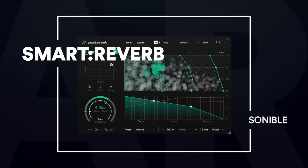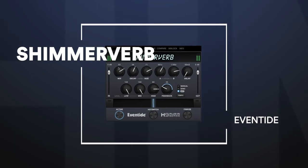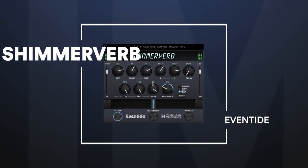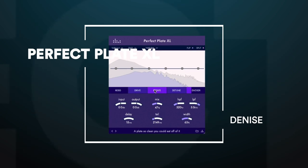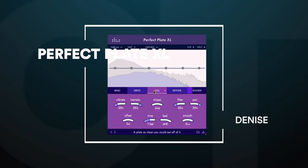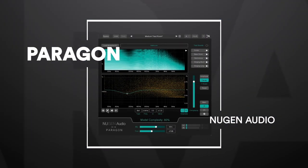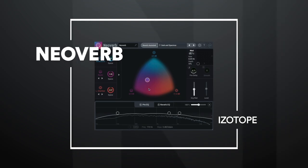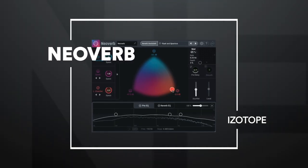Smart Reverb has become self-aware at 5. Who got the keys to my ShimmerVerb at 4. We're serving up the PerfectPlate XL at 3. Paragon is the model of excellence at 2. And NeoVerb is the chosen one at the top spot.